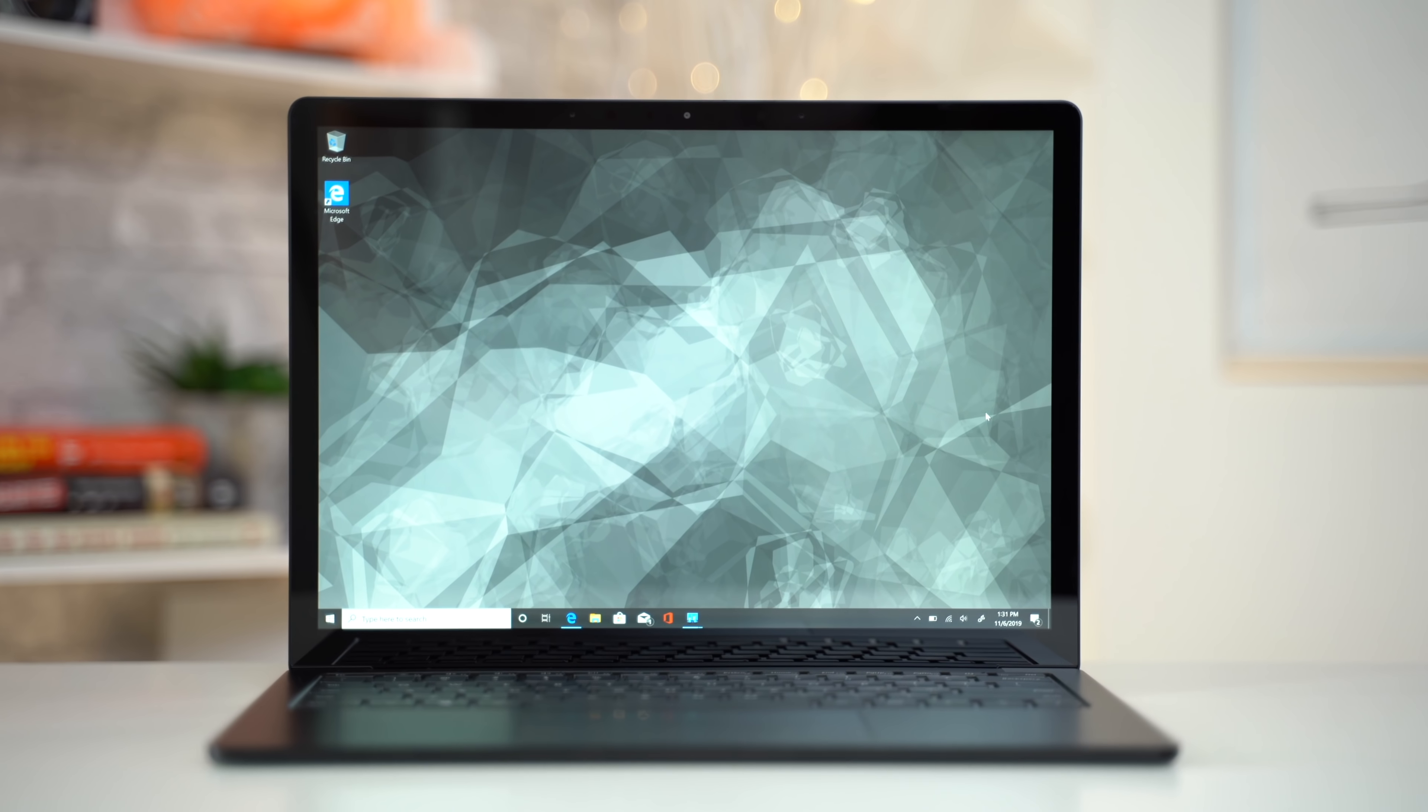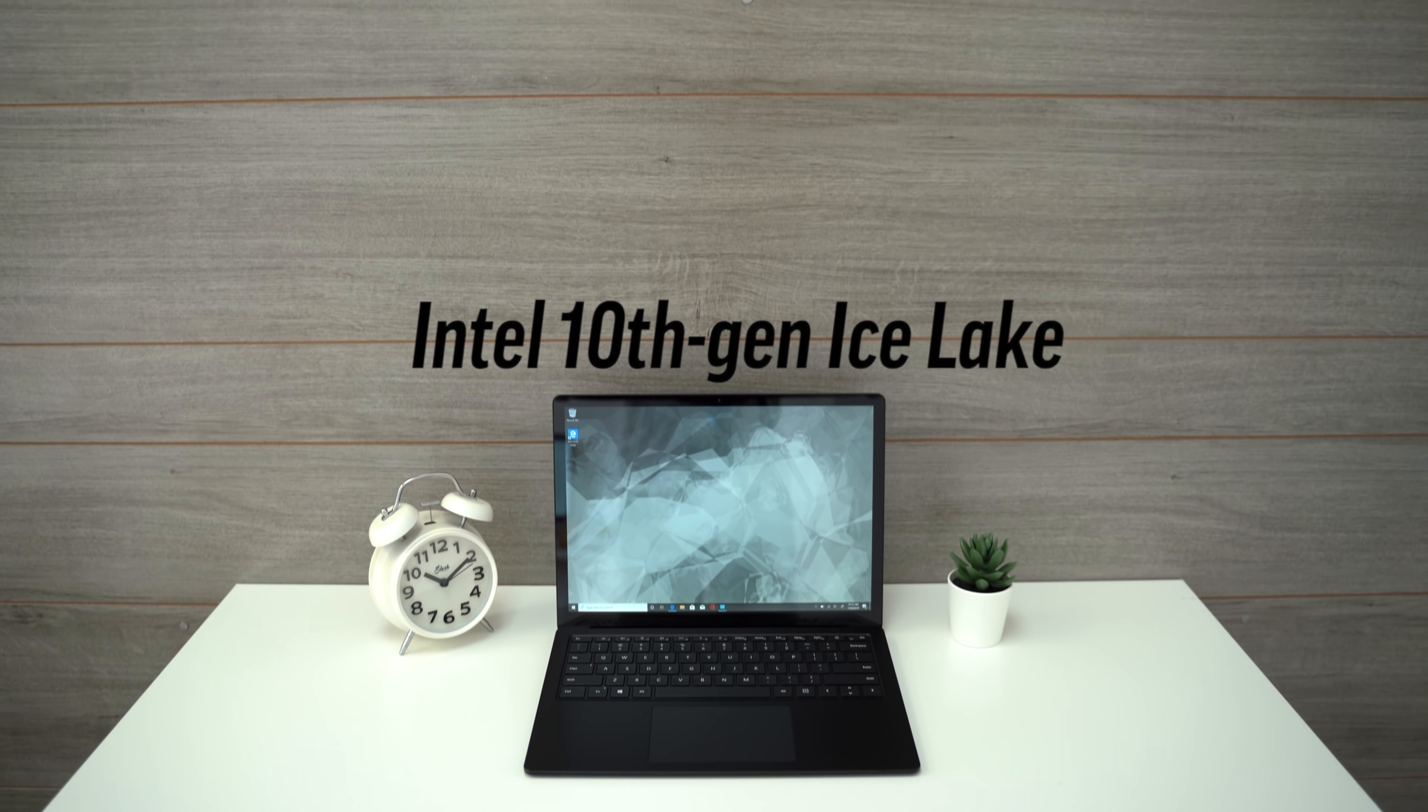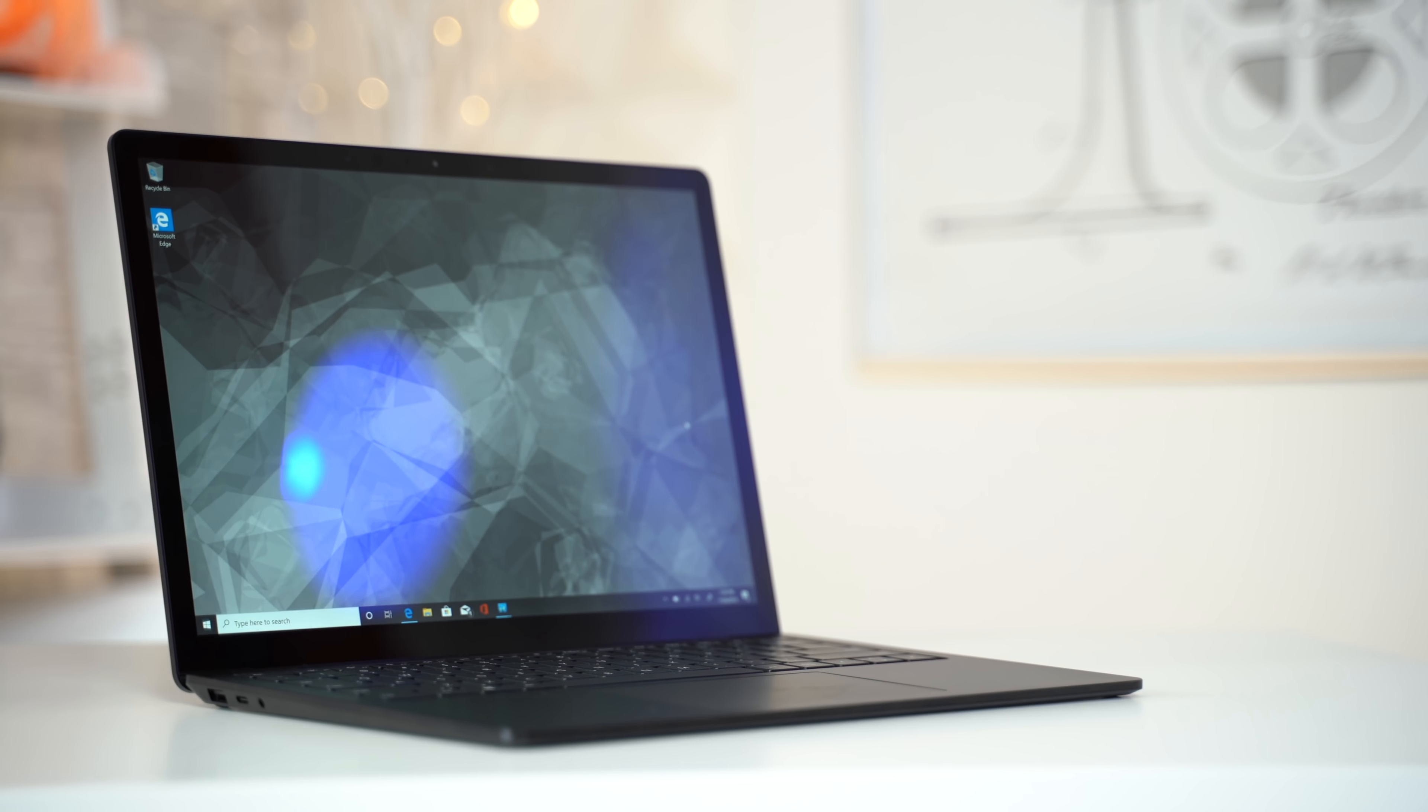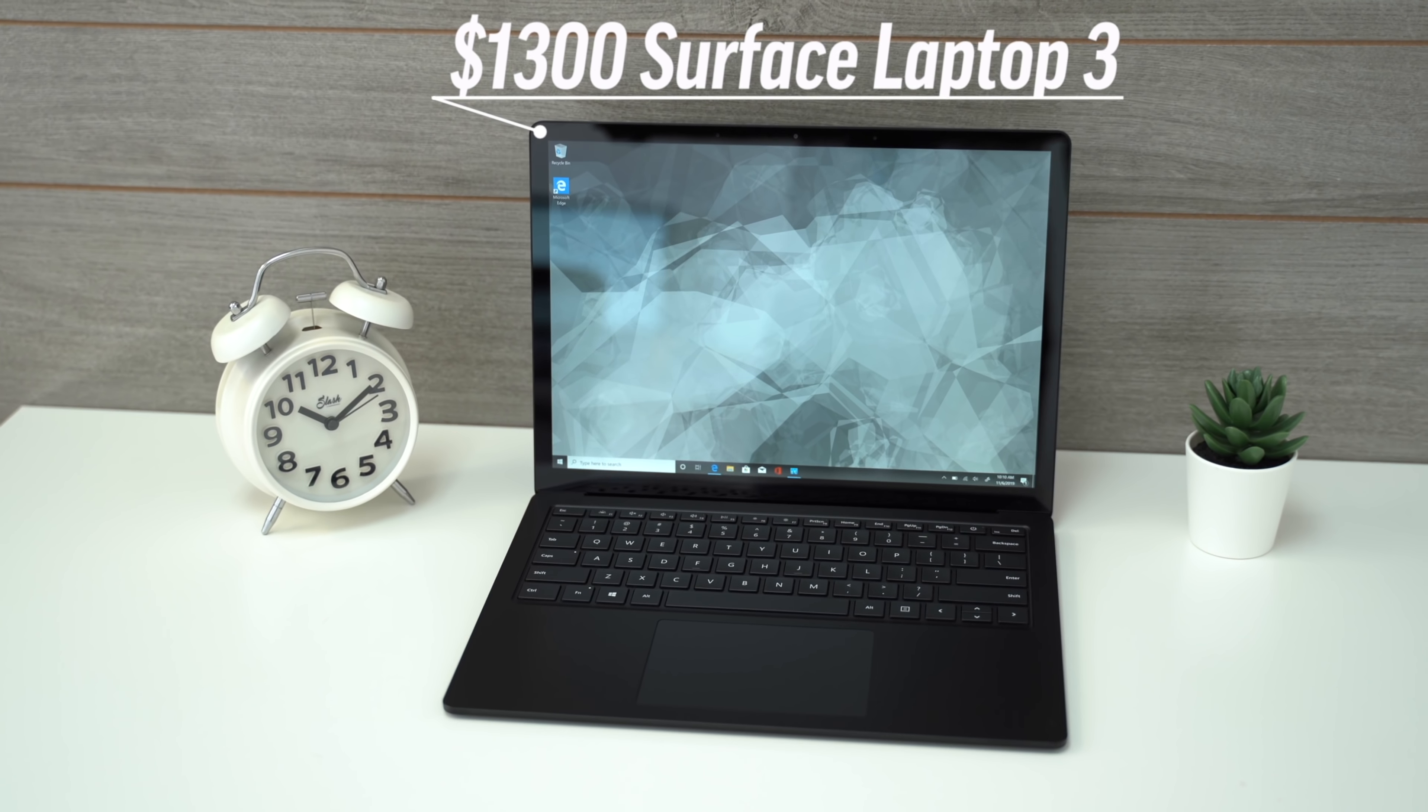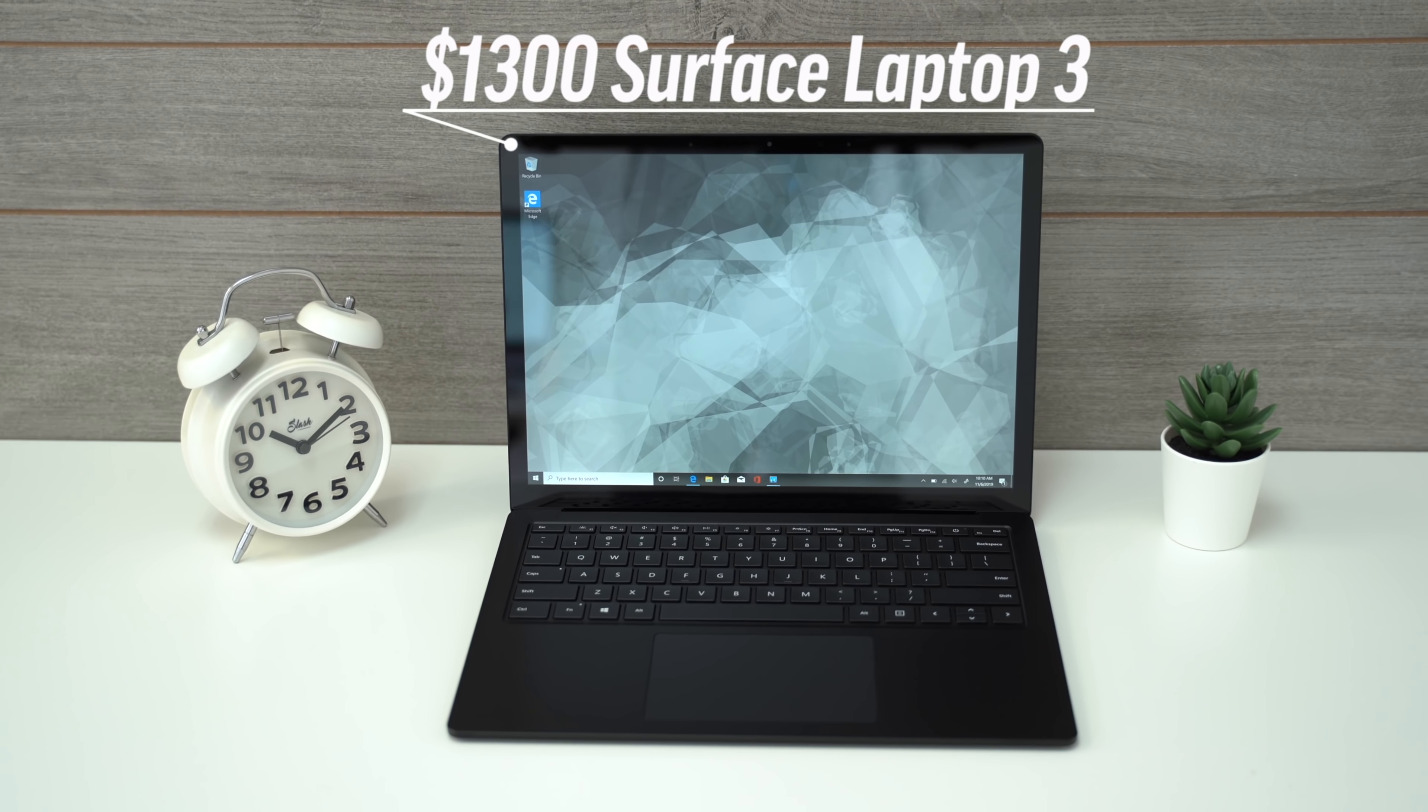Before I get into those updates like the brand new Intel 10th Gen Ice Lake processor, as well as the downsides of the Surface Laptop 3, let's talk about what I really like about this laptop. We've got the $1,300 model in black,